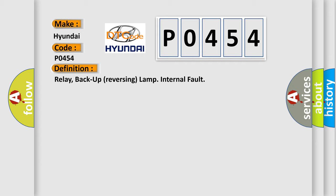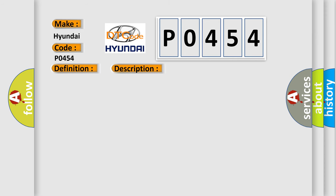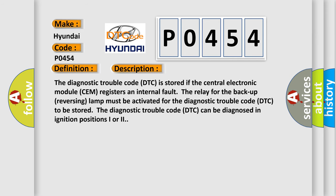And now this is a short description of this DTC code. The diagnostic trouble code DTC is stored if the central electronic module CEM registers an internal fault.